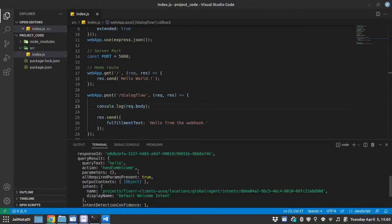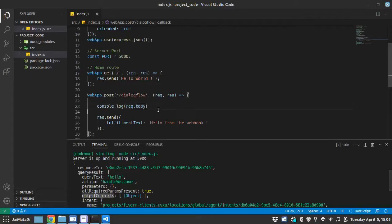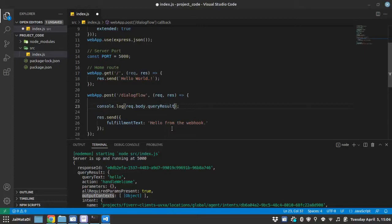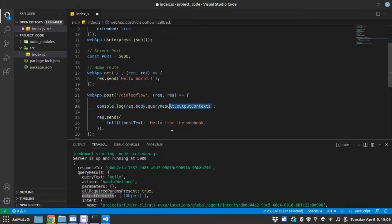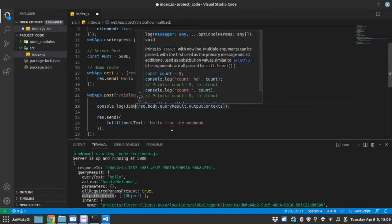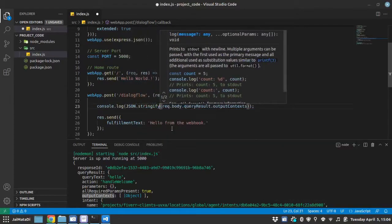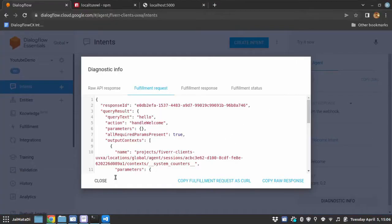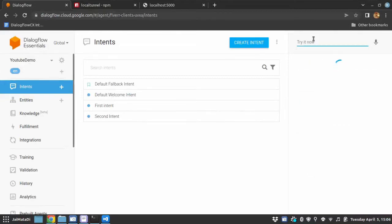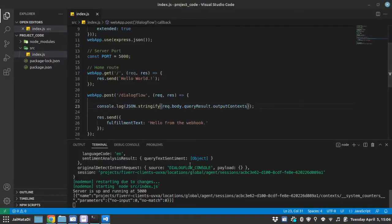So our goal here is to set the context. So let's first see the context. So it is under request body. So this is body under query result output context. So let me print it under query result and then output context. I will use JSON stringify so that we can see it very clearly. Again, let me fire the same query. We got a response. Now we can see here.